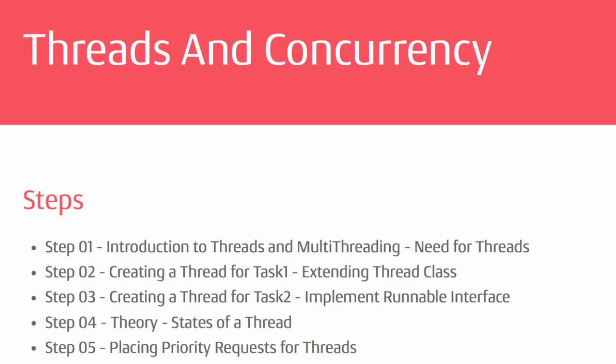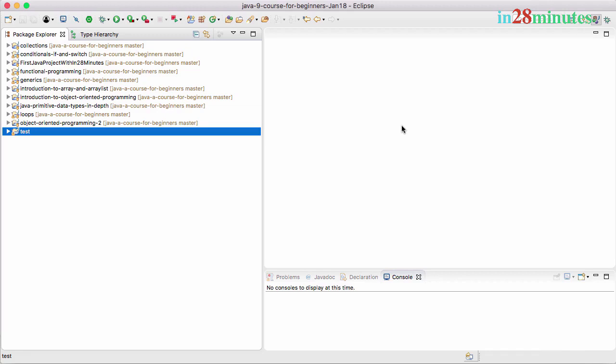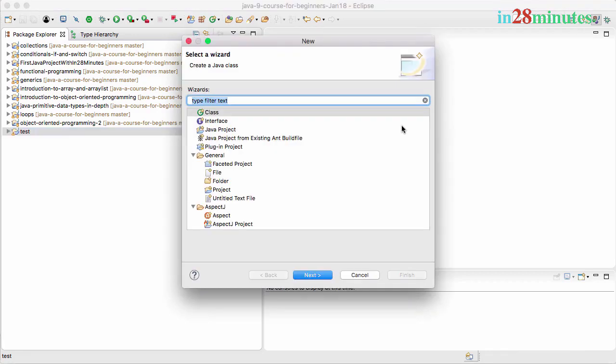Welcome back! Welcome to this section on threads. Multi-threading is one of the most important programming concepts. In this video, we'll write a simple program and try to understand why we need threads. Let's get started with a simple project.